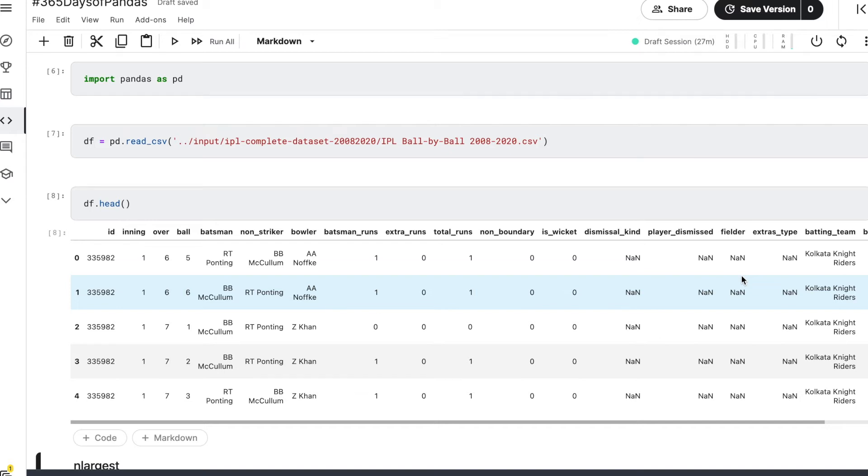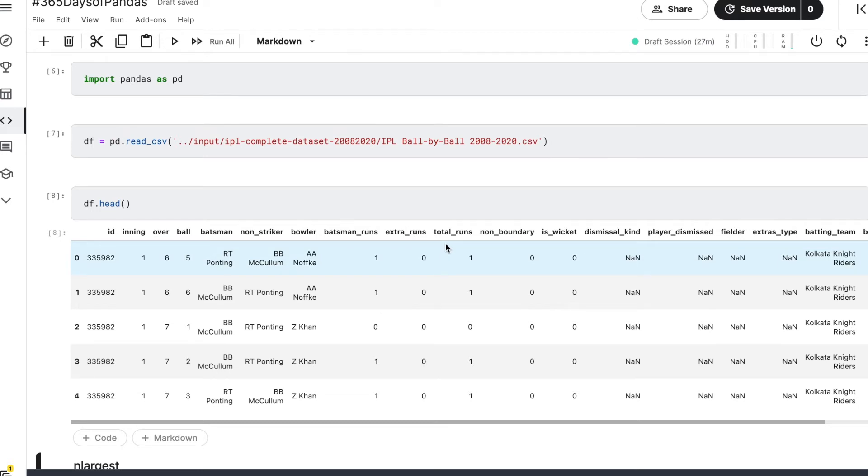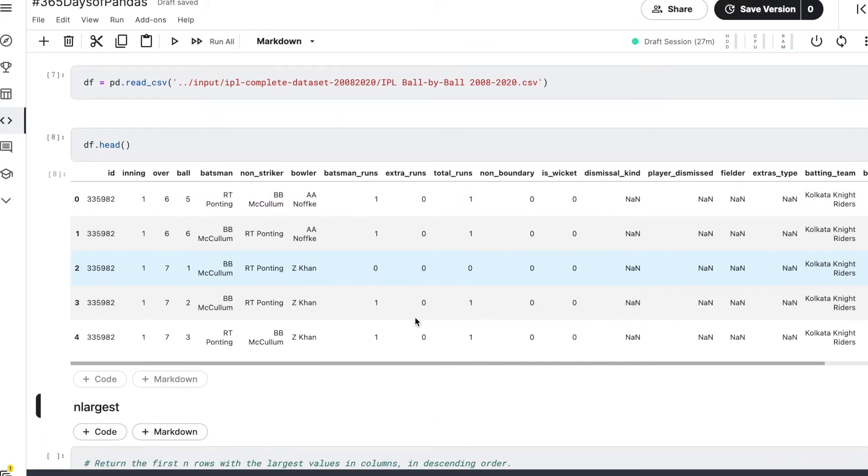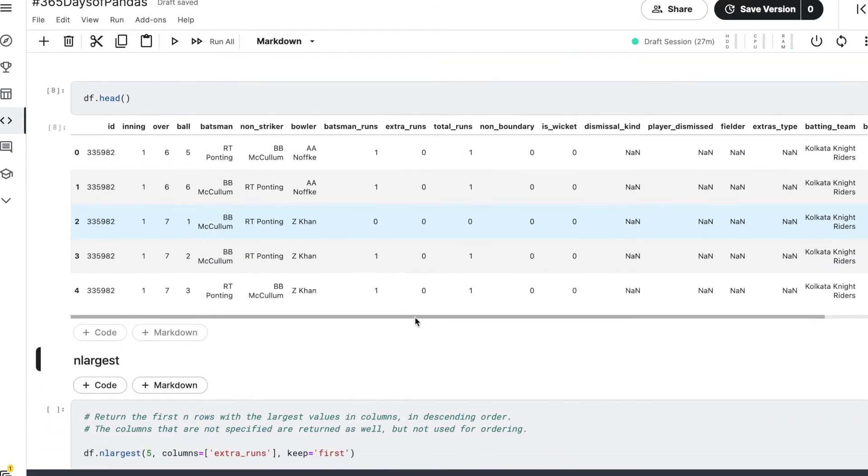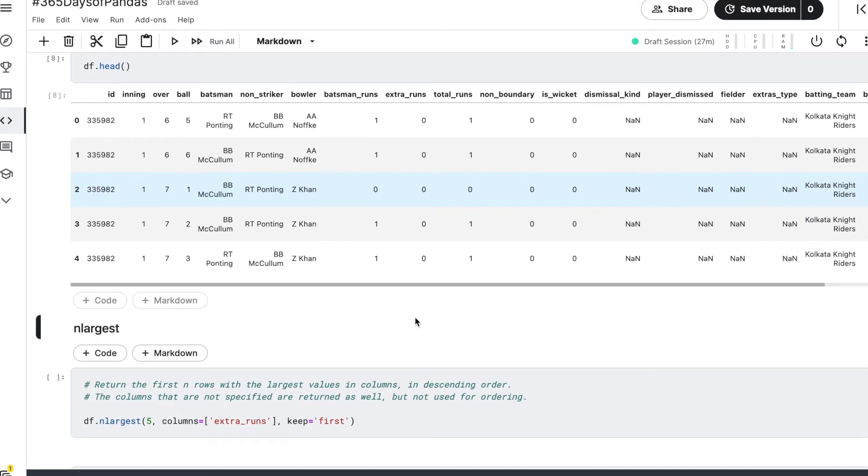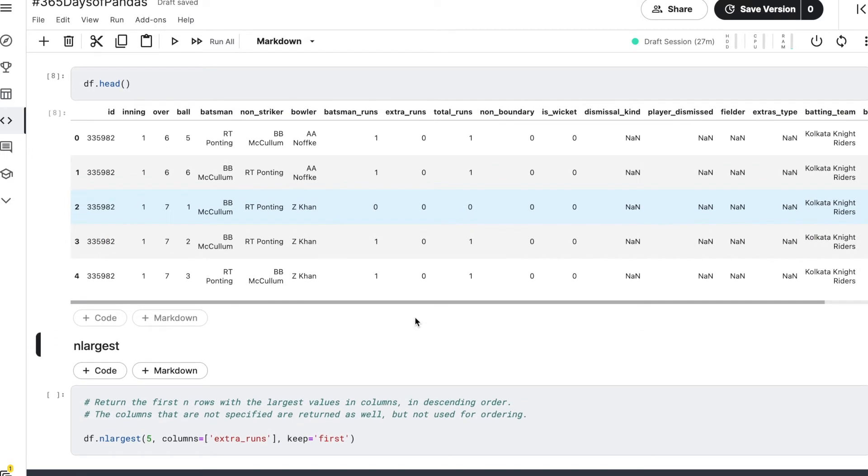So let's say we want to find out that in all of the versions of IPL, what is the maximum number of extra runs that have been conceded on a single delivery. For this purpose we can use the n_largest function that is there in the pandas library.